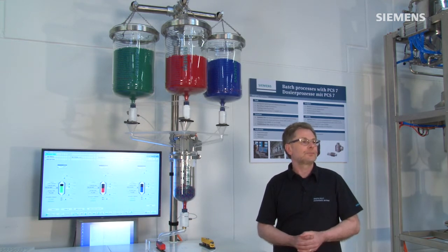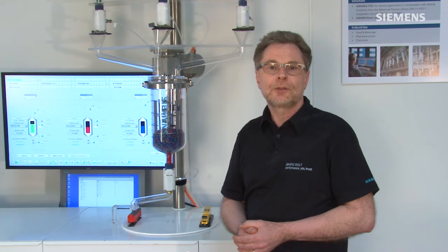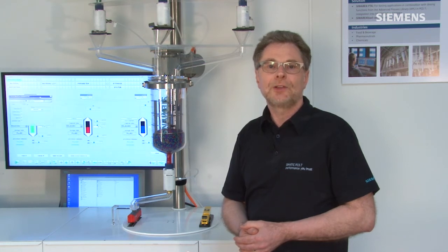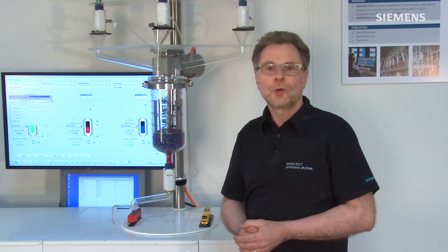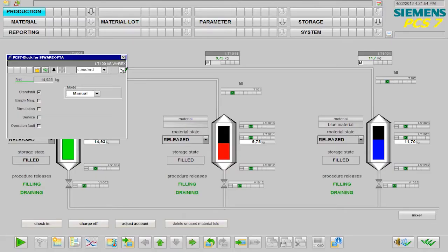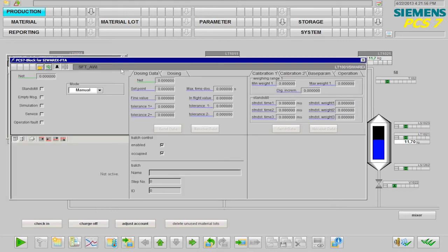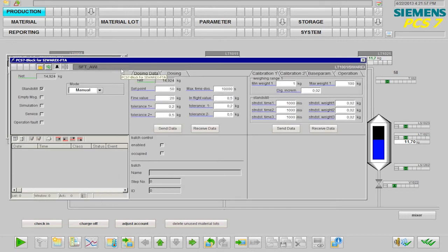The COREX weighing module is part of the CEMATIC PCS7 system and is therefore seamlessly integrated. The module is operated, calibrated and parameterized using faceplates.